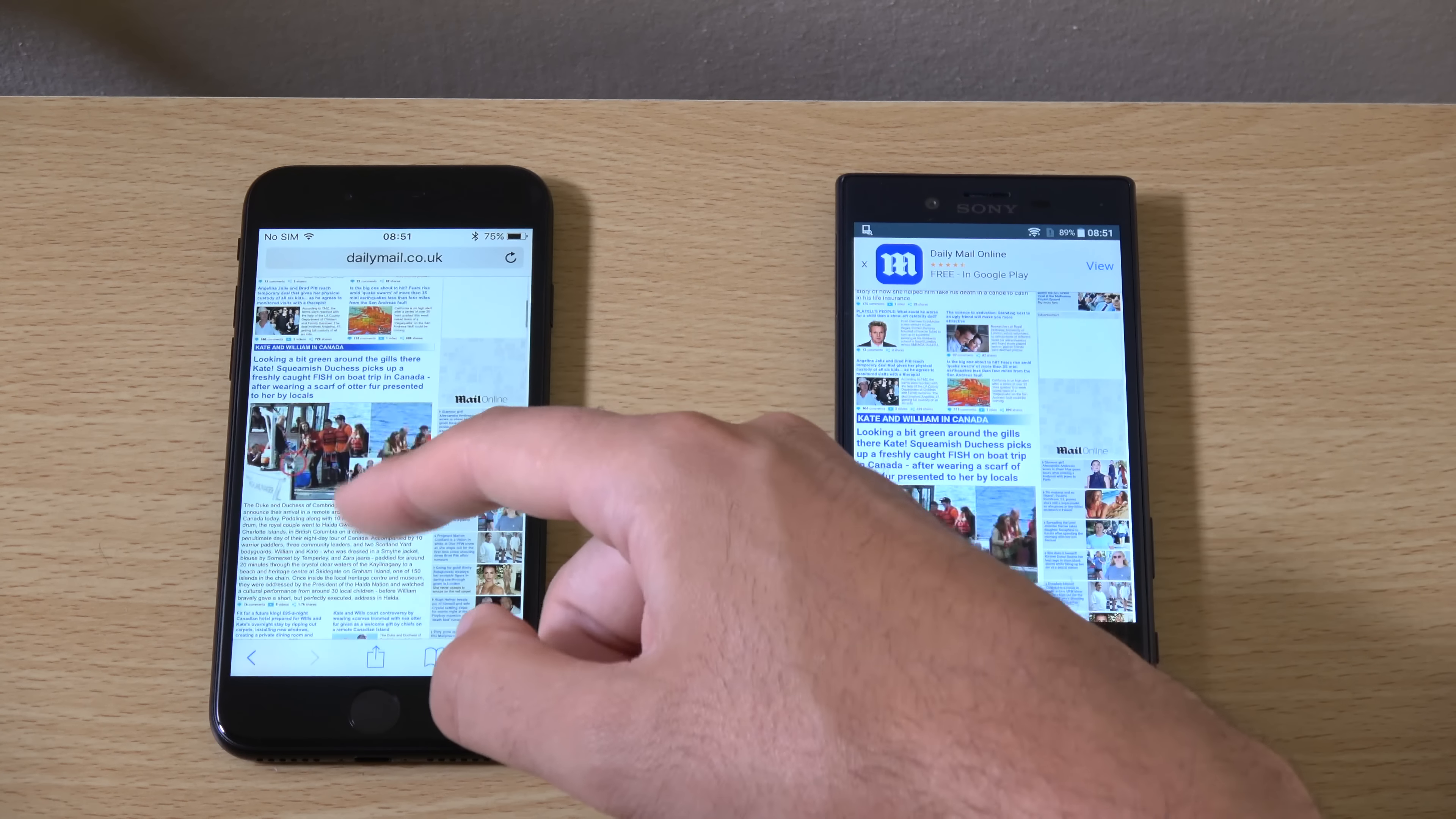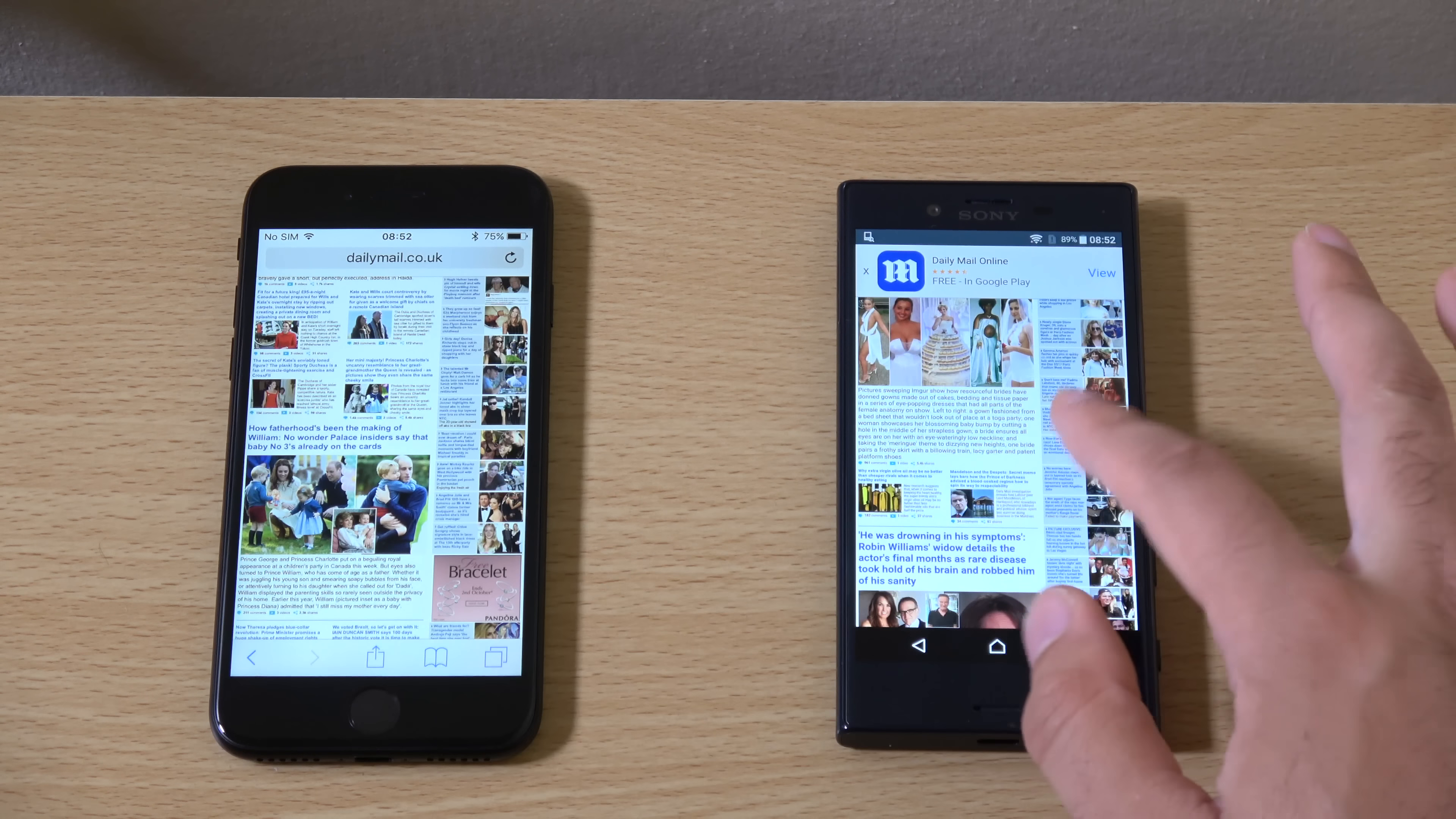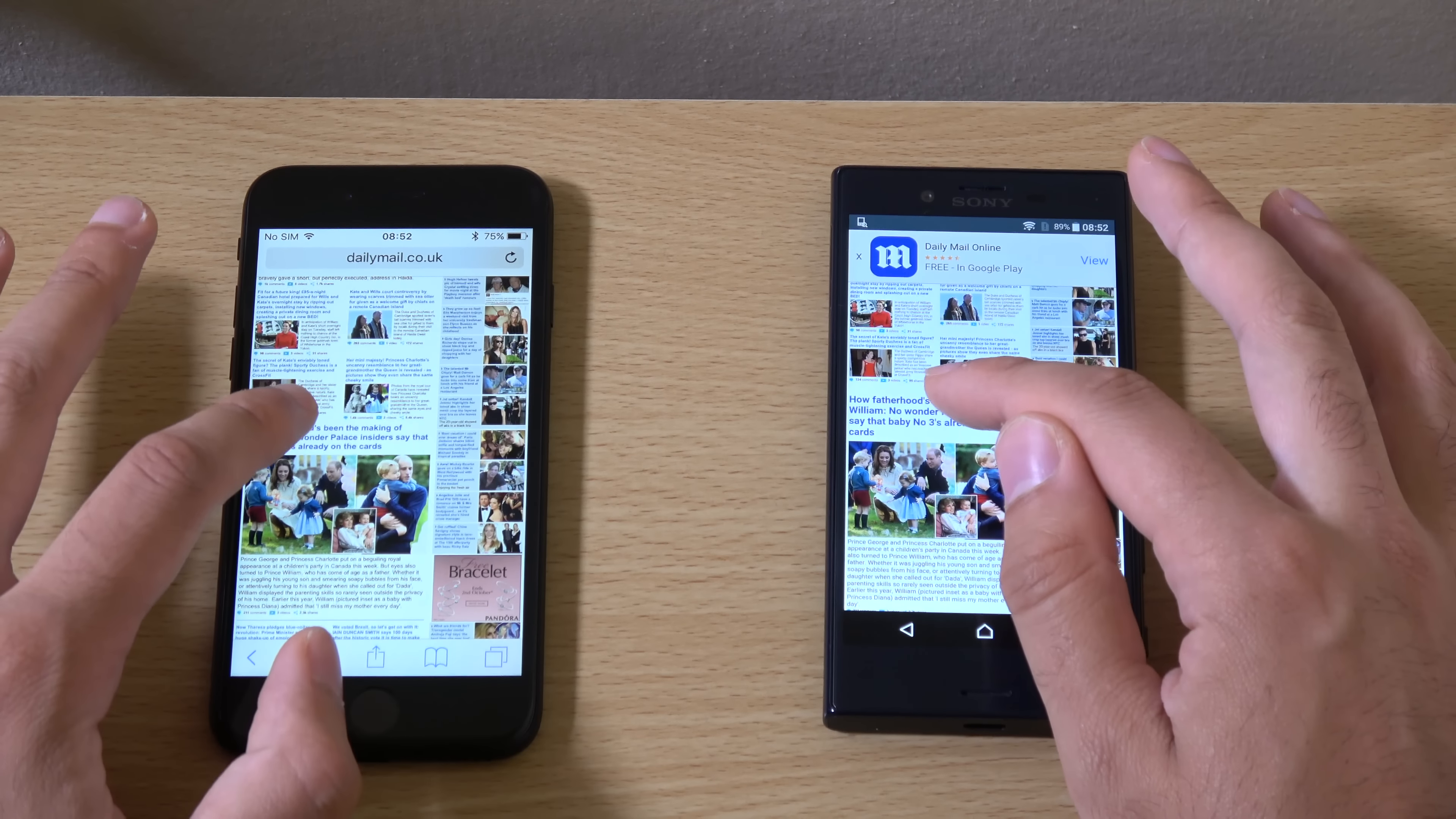Not too far behind on the Sony though. And probably a little bit smoother to load the pictures etc. on the iPhone. Which is good.